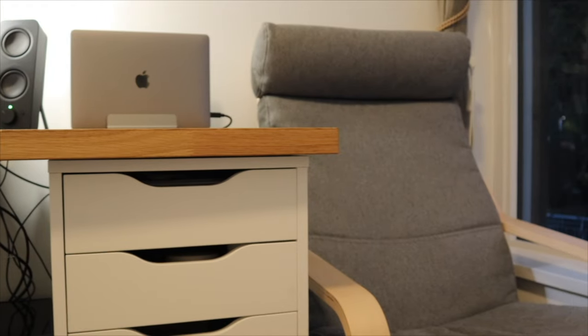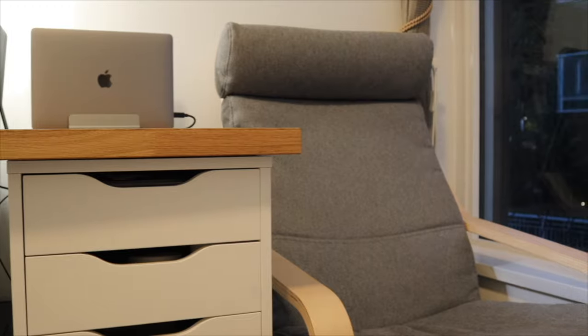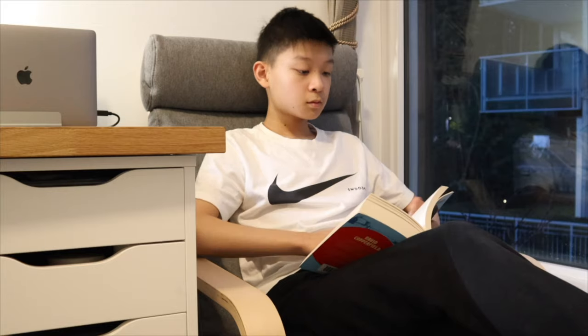Beside my desk, I have an armchair. I use it when reading or when I just want to take a break from work.